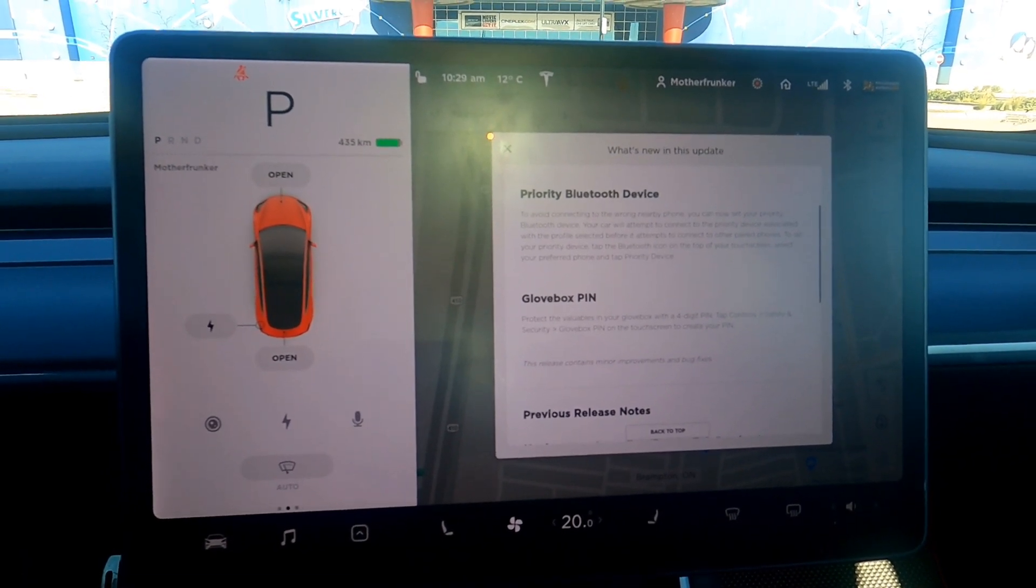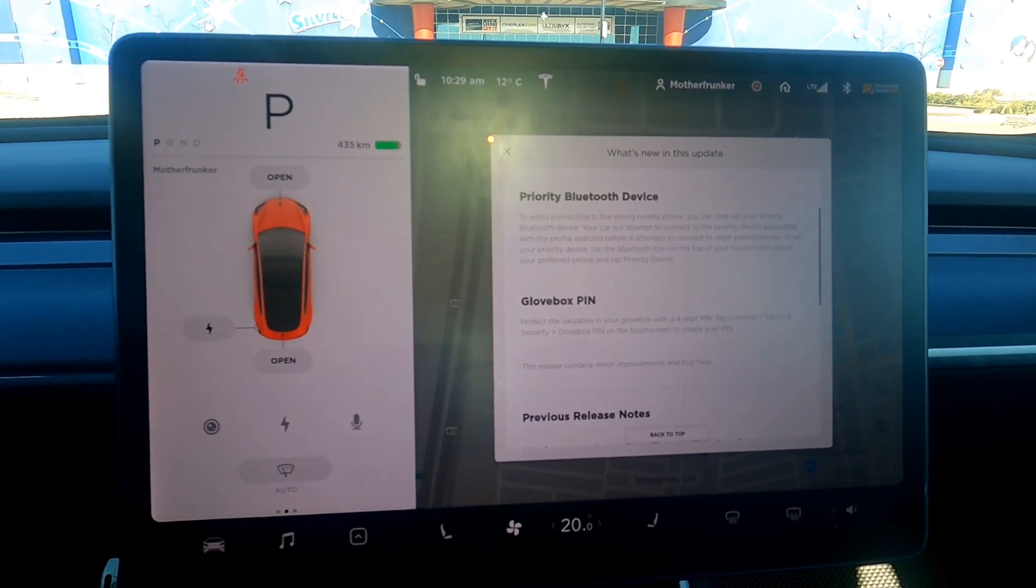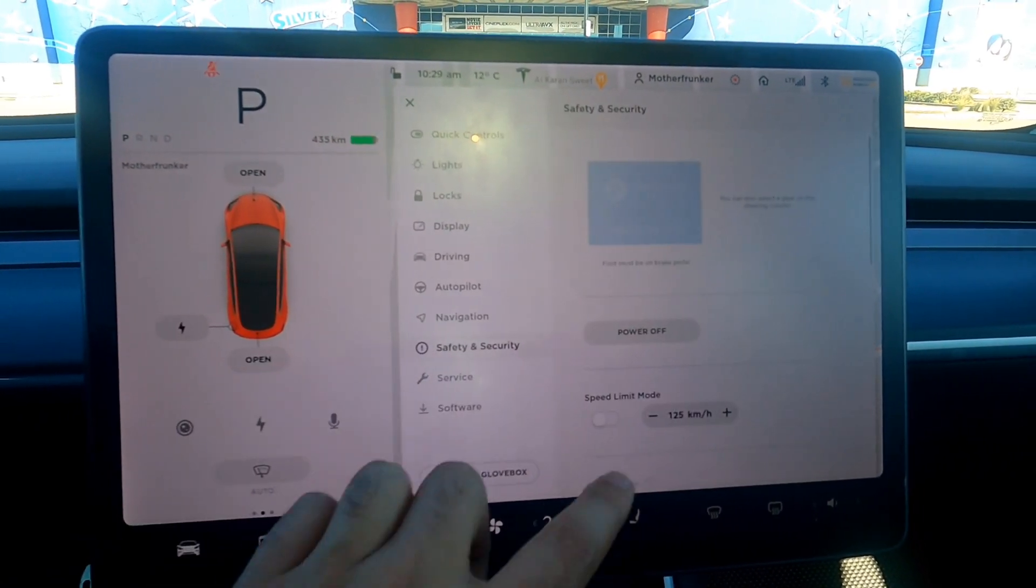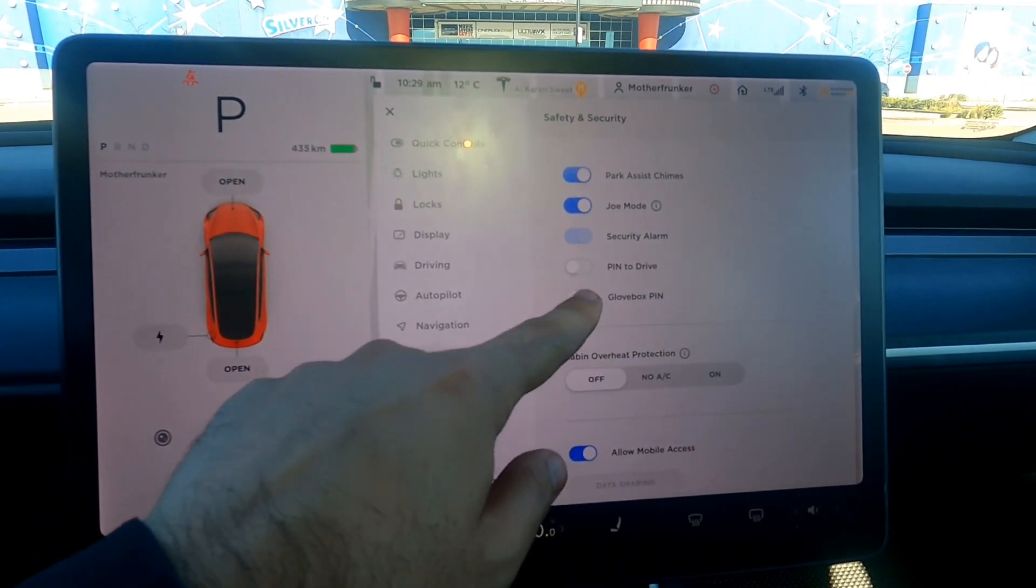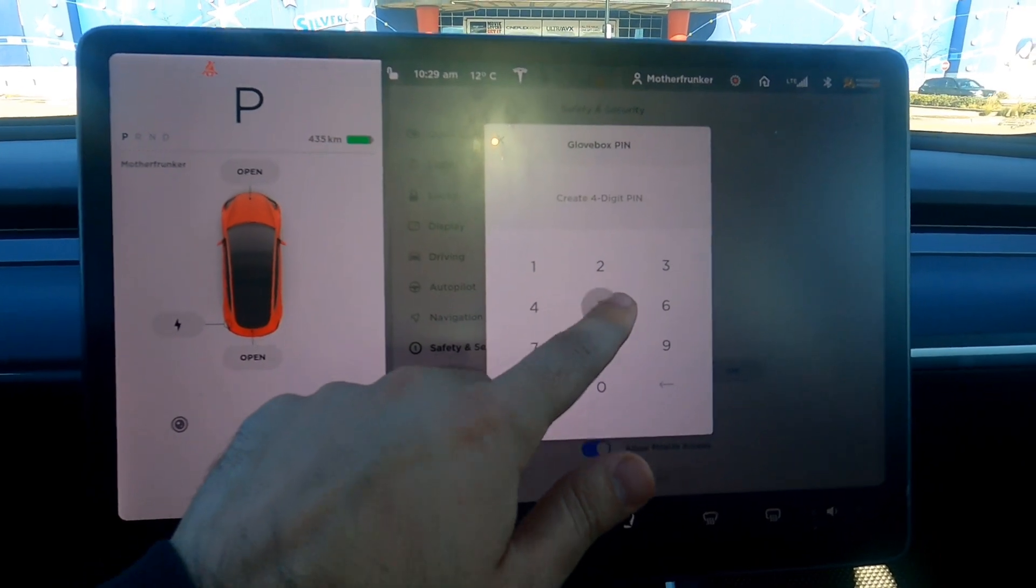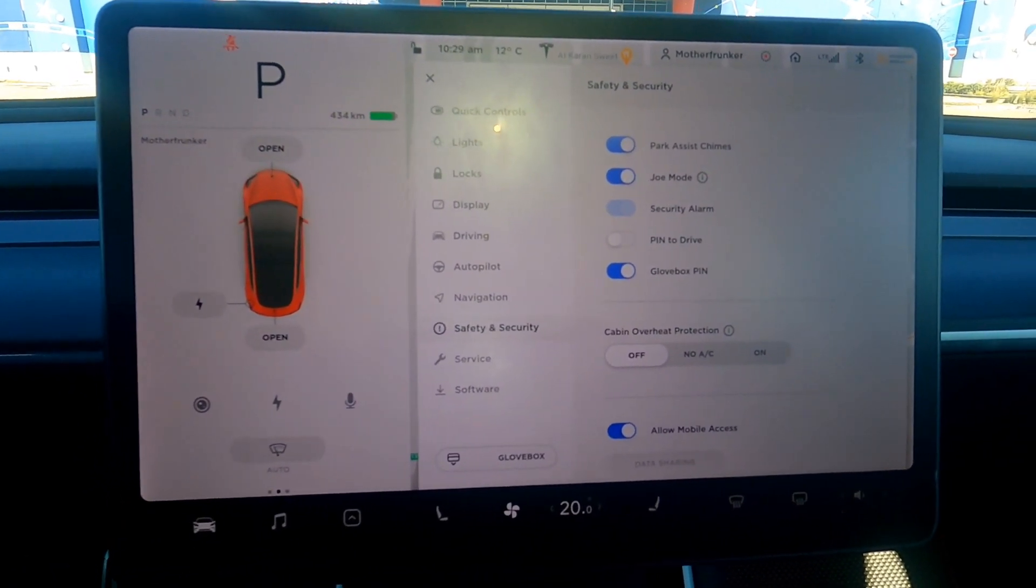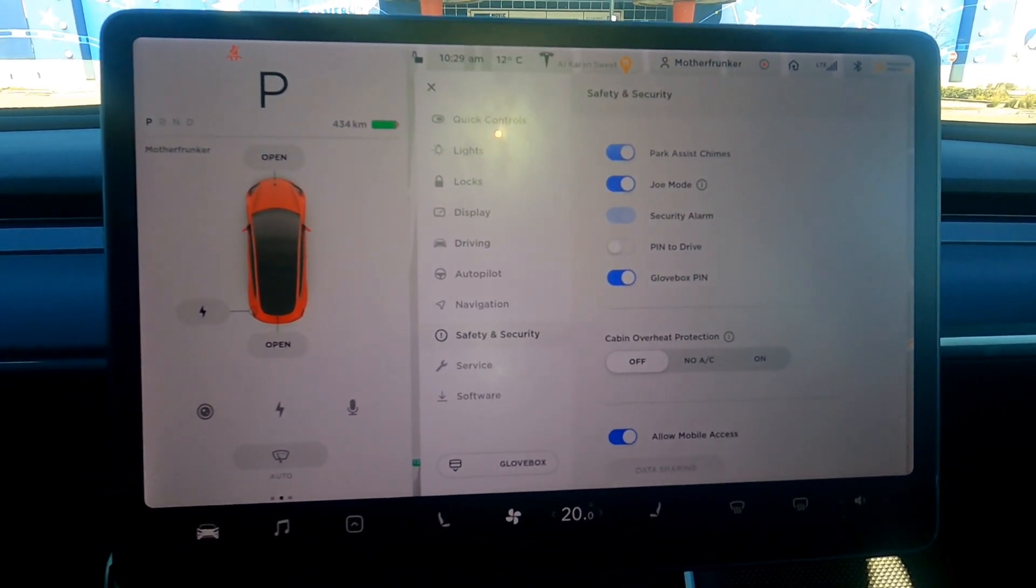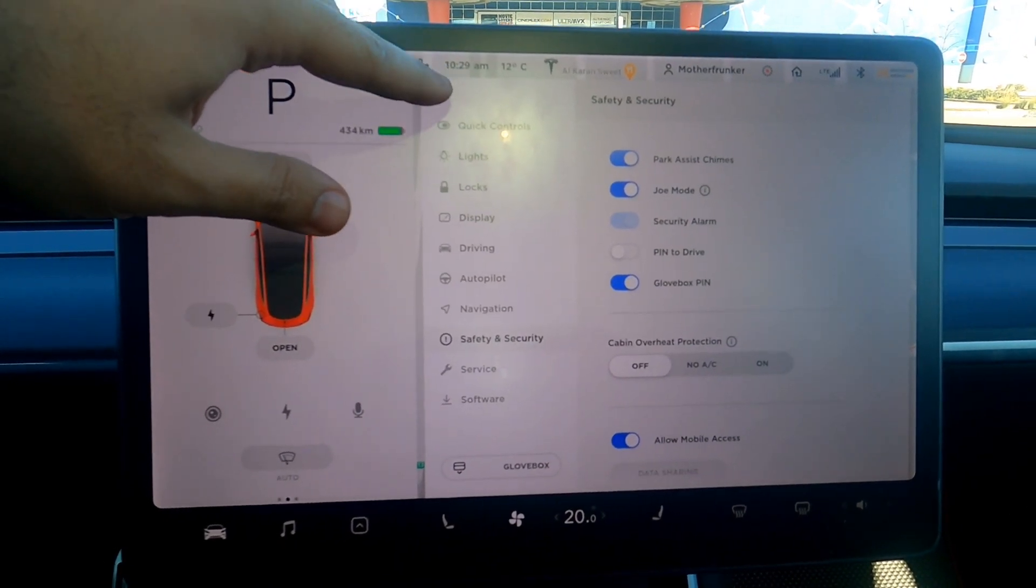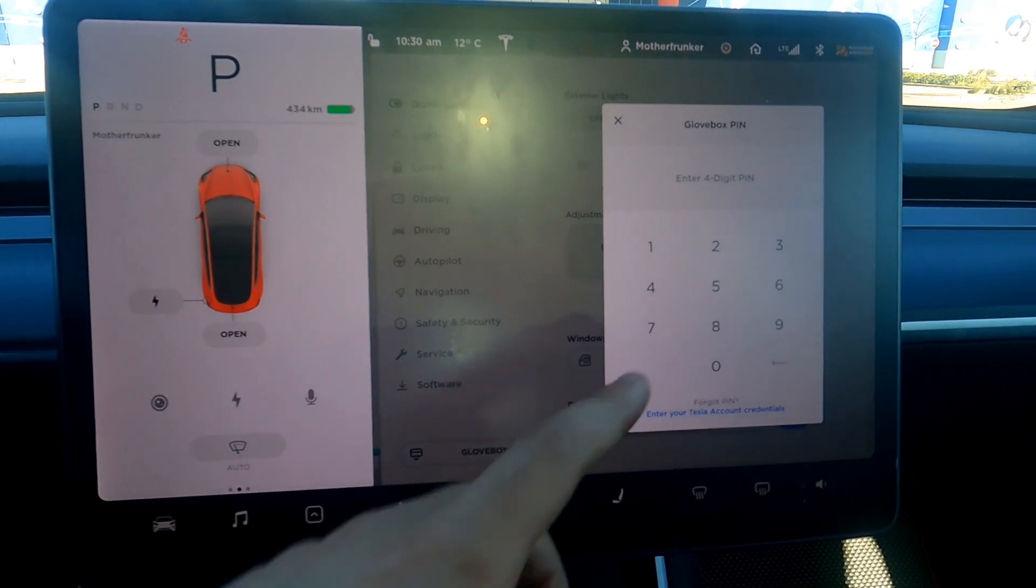Last but not least, we have glove box pin. So to protect valuables in your glove box, add a four digit pin, and we can do so under safety and security. We scroll all the way down, glove box pin. For the sake of this video, we're going to type 5,000 because that's the number of subscribers I'm near. So make sure to hit that subscribe button and I can hopefully hit it today as I'm publishing this video. So we have 5,000 is our pin.